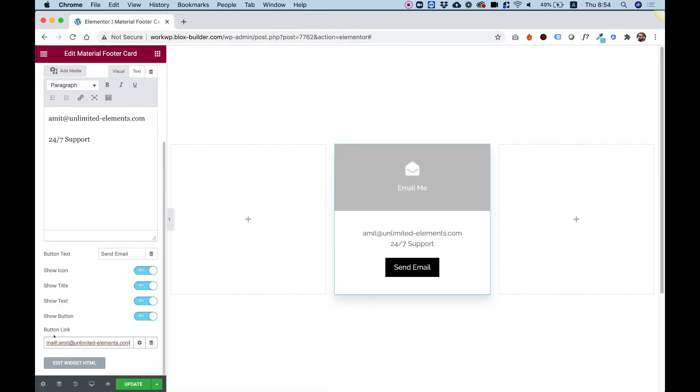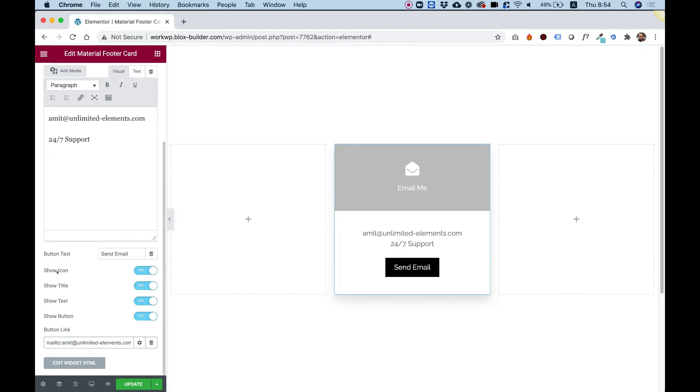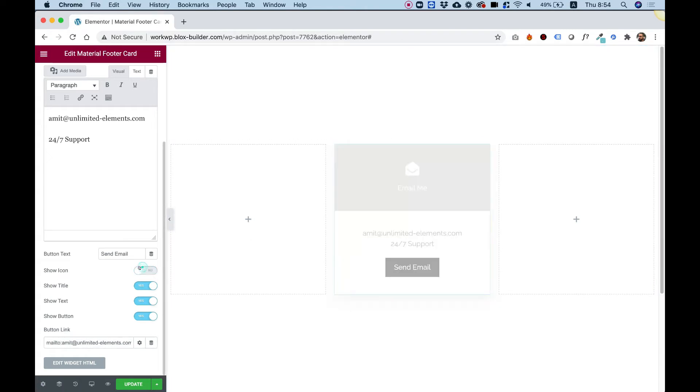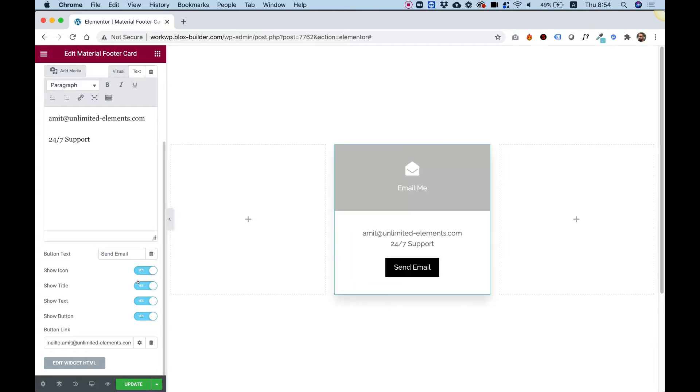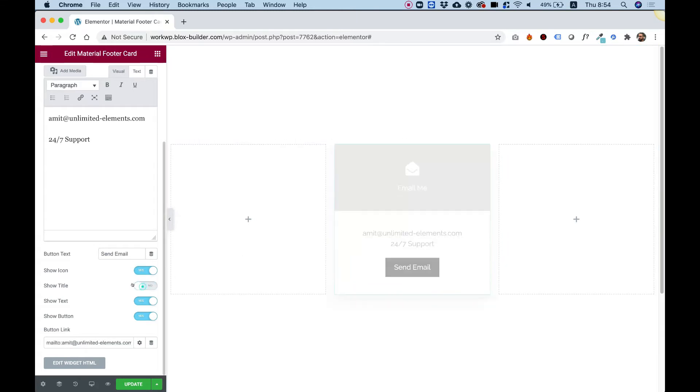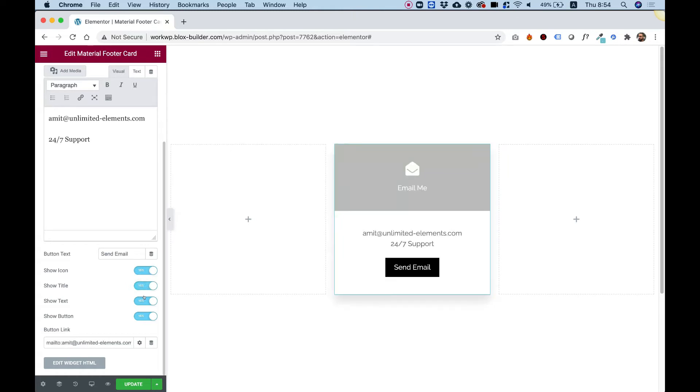You have also an option over here to turn on or off each part of the content box. So for example, if you don't want to show the icon, you can just turn that off and the icon won't show. Or if you don't want to show the title under that, you can turn that off as well. And you can do that for each part of the content box.